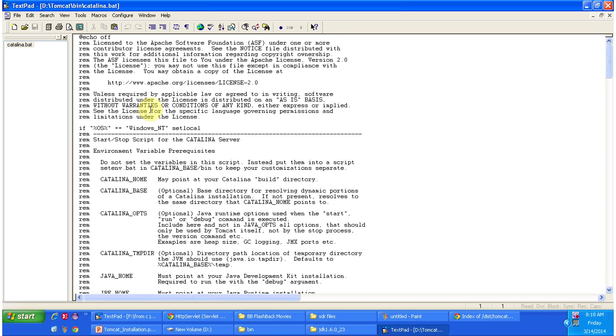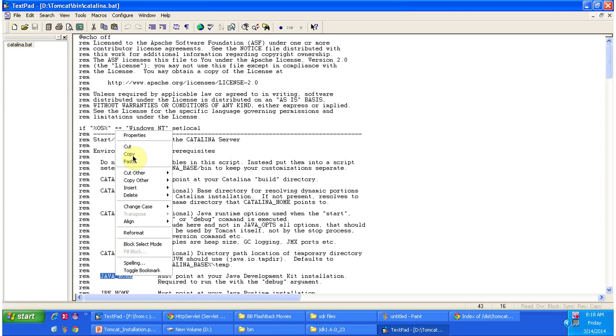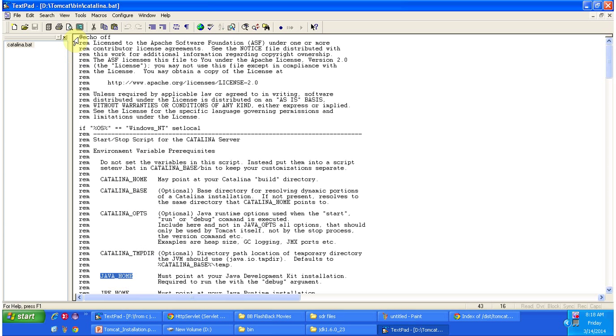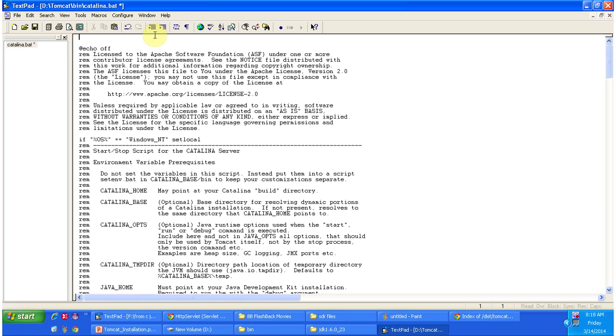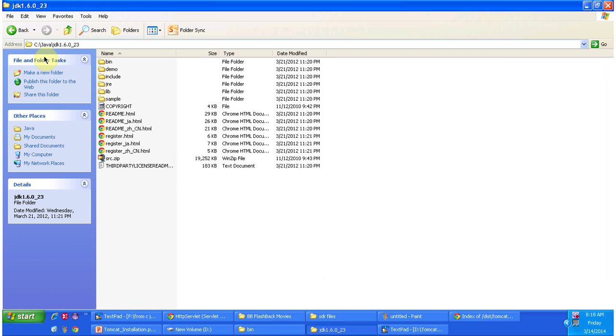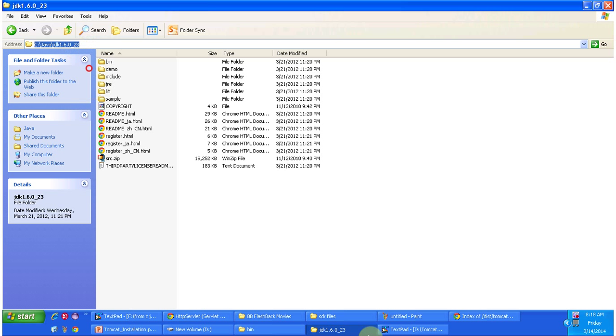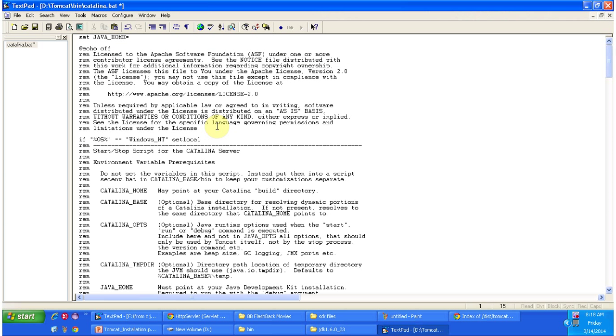Here we have to set the java home. In SQL and java folder I have installed JDK, so I am copying that path and setting the java home. I have set the java home.